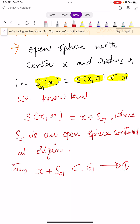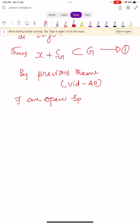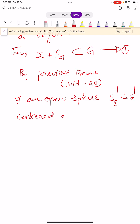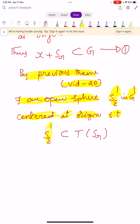By the previous theorem — please see video number 20 — there exists an open sphere S'_ε in B' centered at origin such that S'_ε is a subset of T of S_r. All this comes from the previous theorem explained in video number 20.